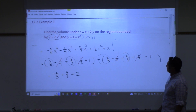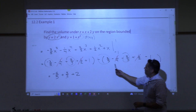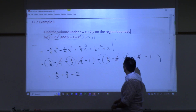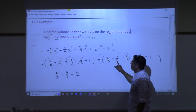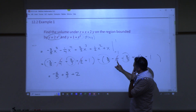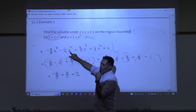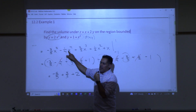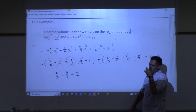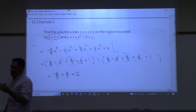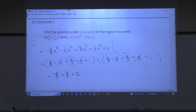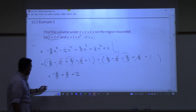Be careful — when you plug negative one into the x to the fourth term, you get one, so it stays negative one-fourth. These little things you just have to be careful about. You get a common denominator and get a final answer of 32 over 15.